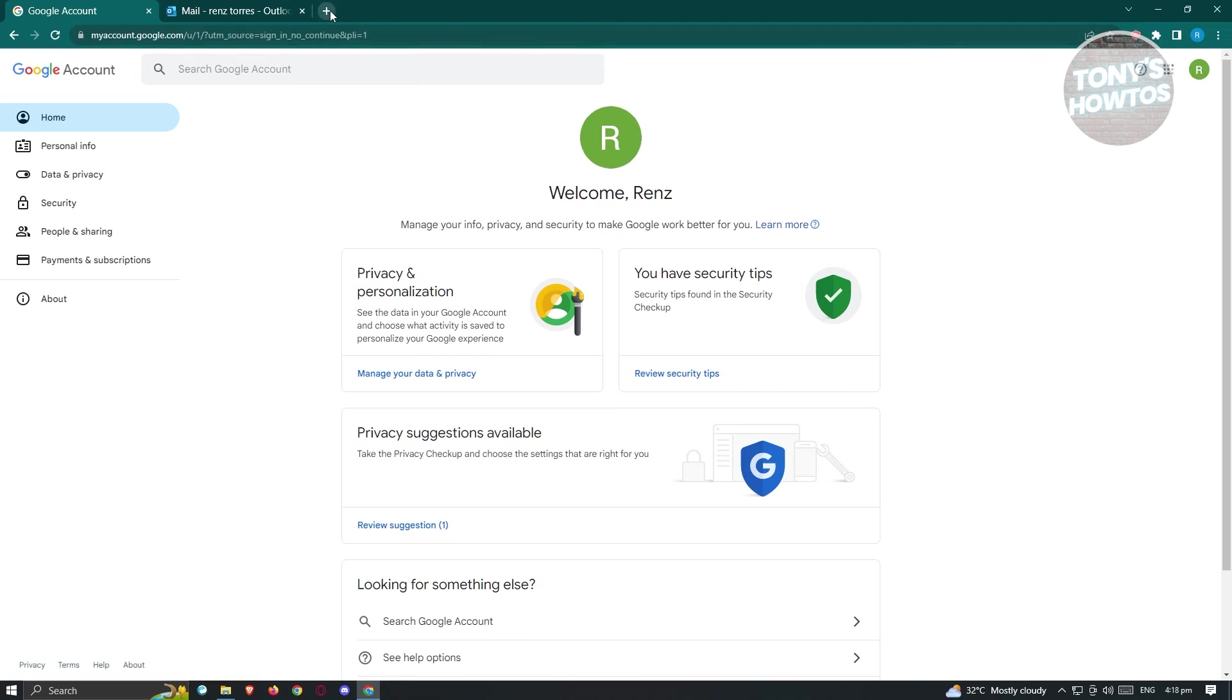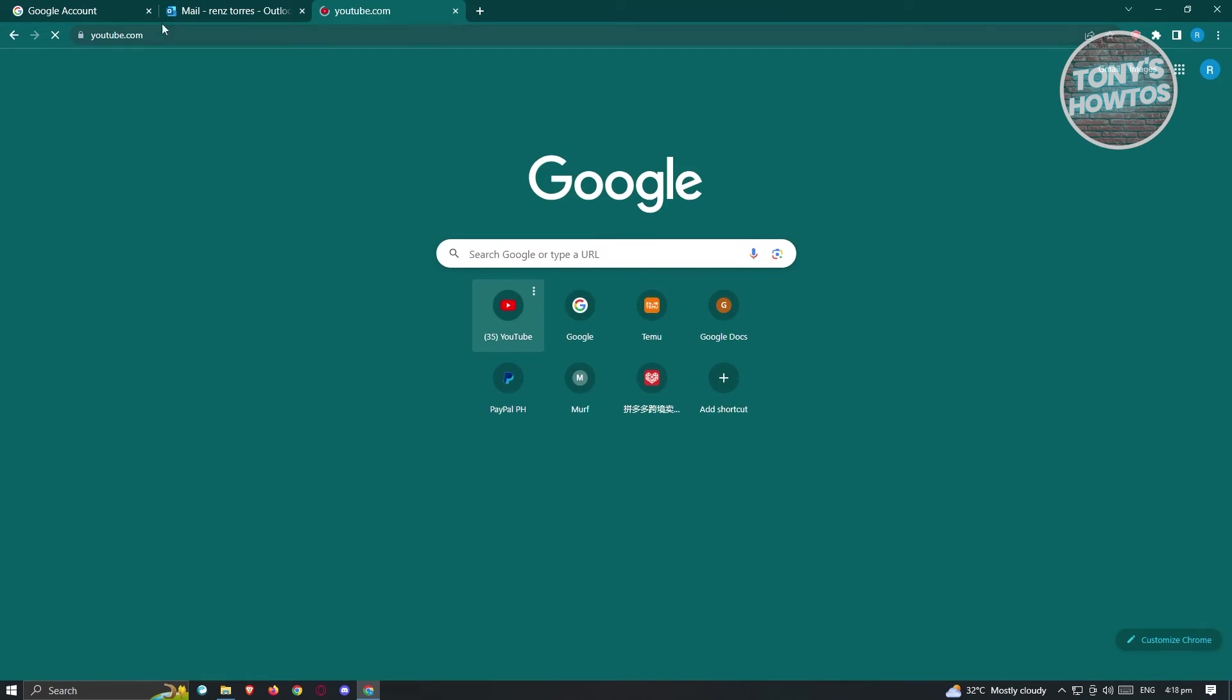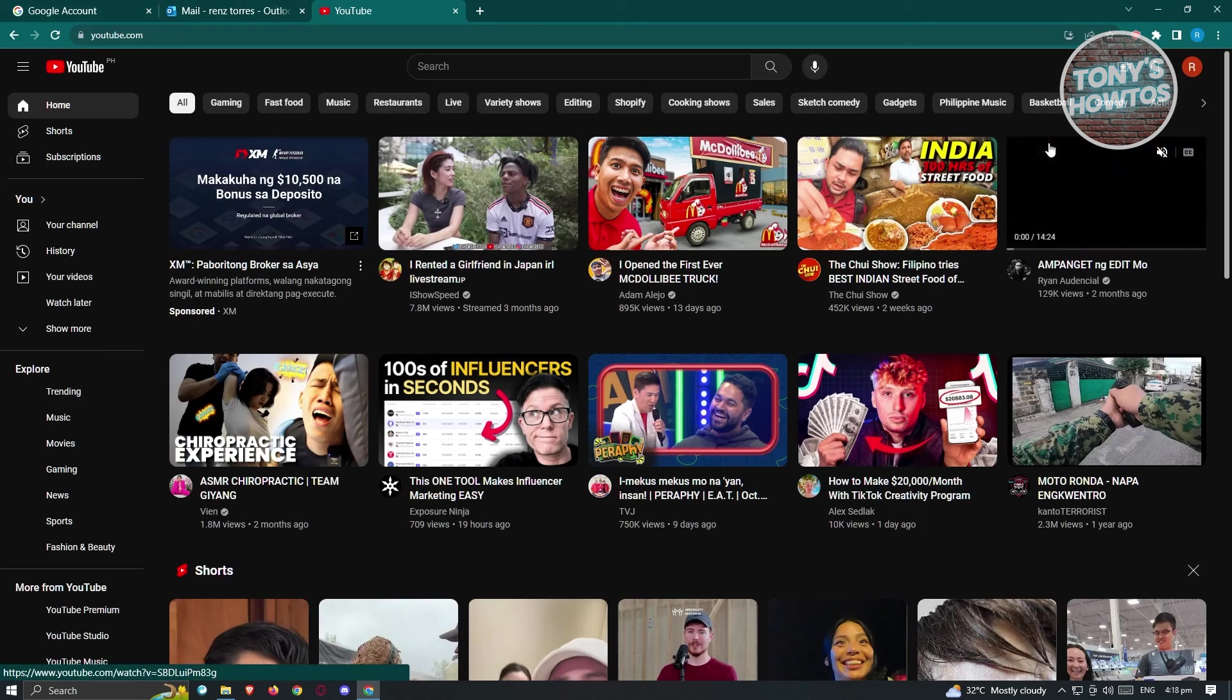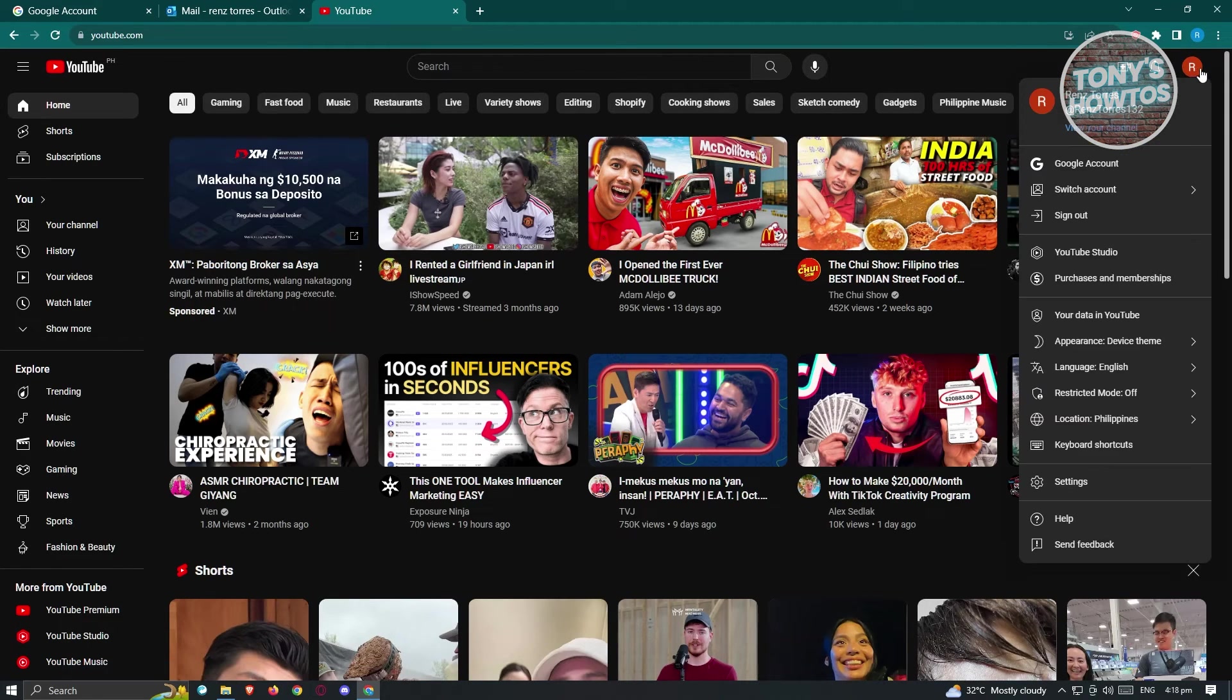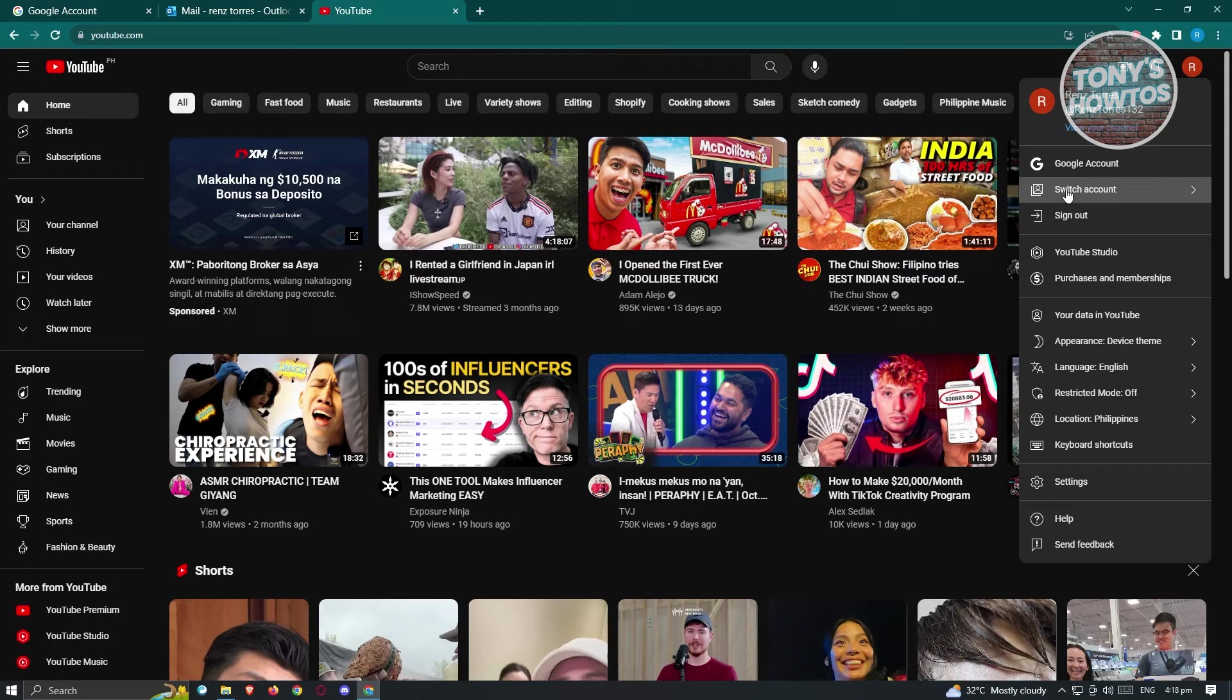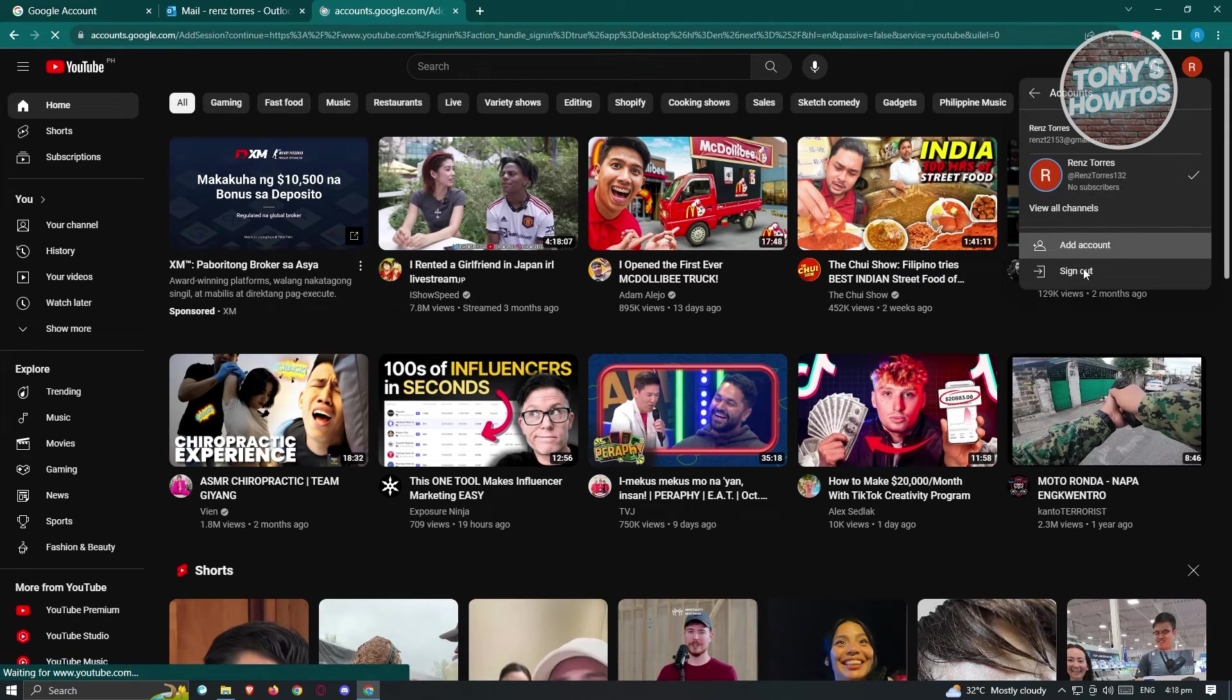Now in this case, since we want to use our other email address to log in into YouTube, what we need to do here is we need to first add our account. So in this case, since I'm already logged in into my other account, I want to switch my account. So go ahead and click on switch account here. And from here, just click on add account.